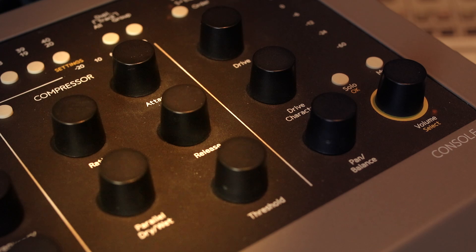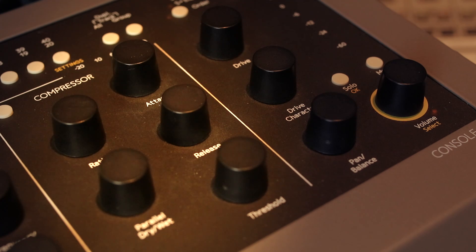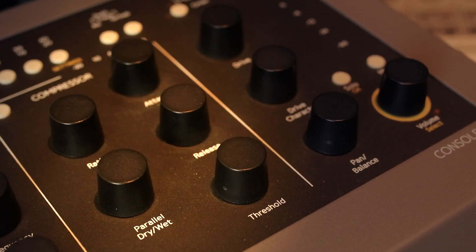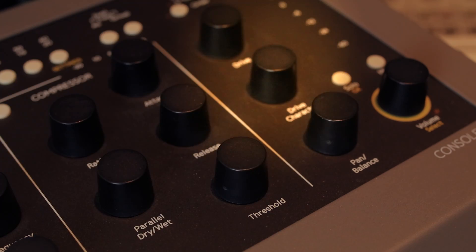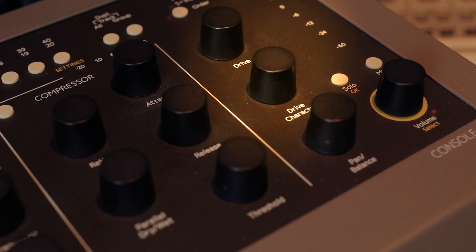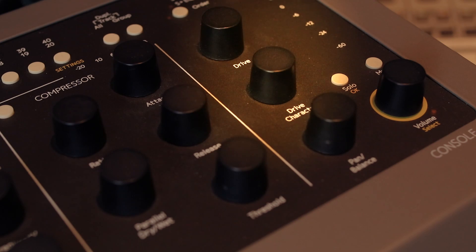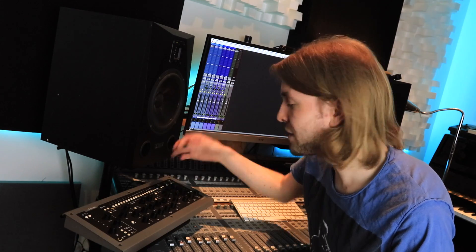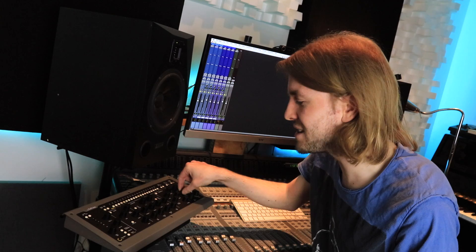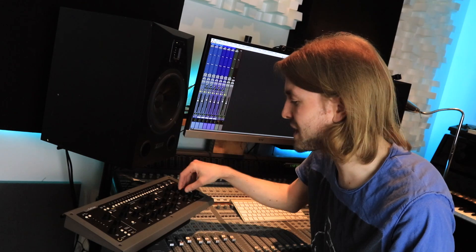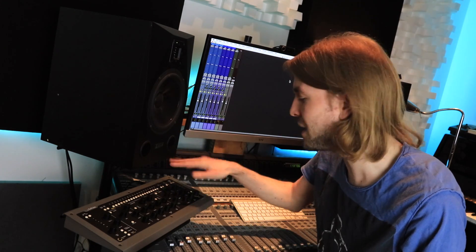On the right we've got compressor ratio, attack, release, threshold, and this parallel drive wet control which is really useful. And to the right of that we've got this drive section. I absolutely love this drive character. You can set in your drive and then actually just change how it sounds, the tonality of that drive. It's lovely.